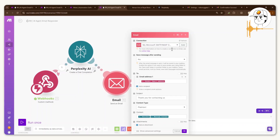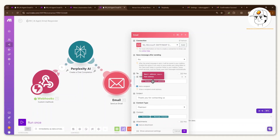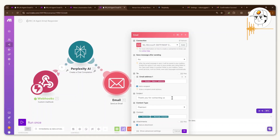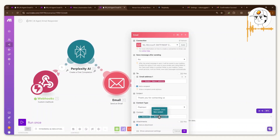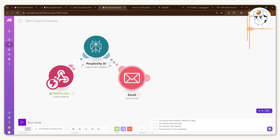When I first tried it, it took a while to reflect the connection, so the first few runs may hit errors — just give it a few minutes to an hour and it should work. The rest of the fields are straightforward: save message after sending, the recipient email address pulled from the webhook, and a fixed subject line like 'Thank you for contacting us.' For the content, click 'Plain text' so Perplexity's formatting is preserved, then pull in the content from Perplexity. Click OK.